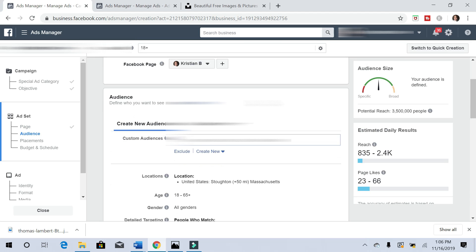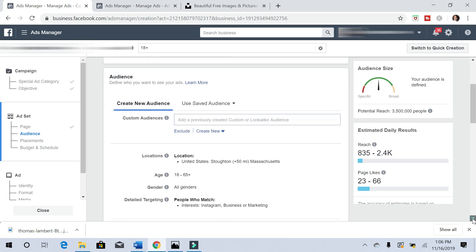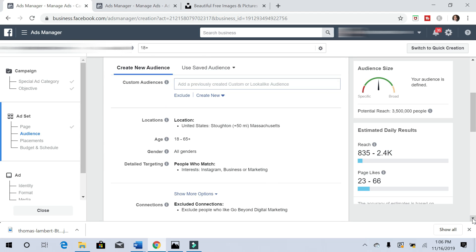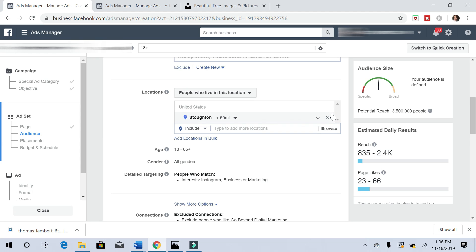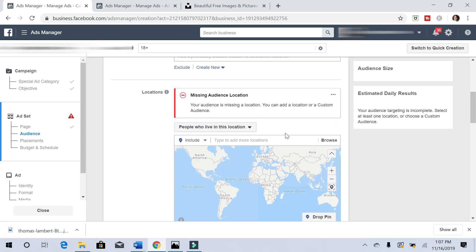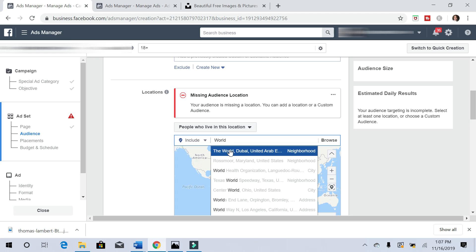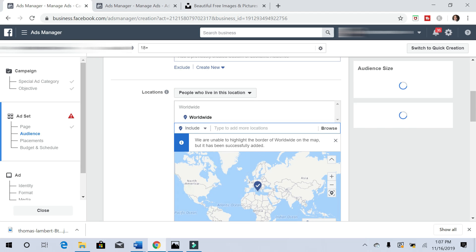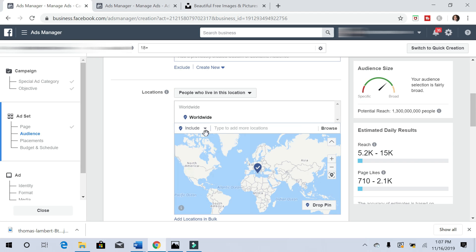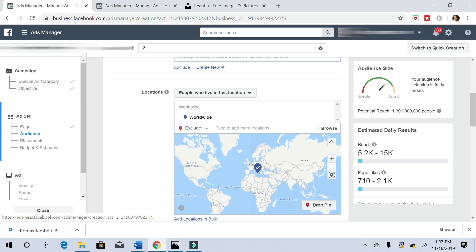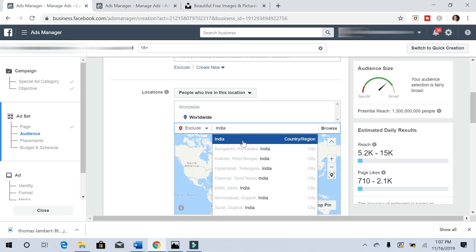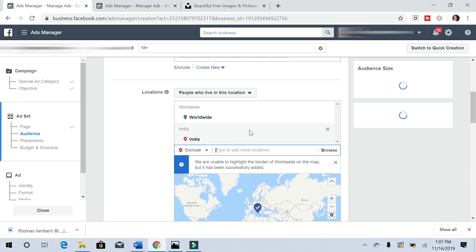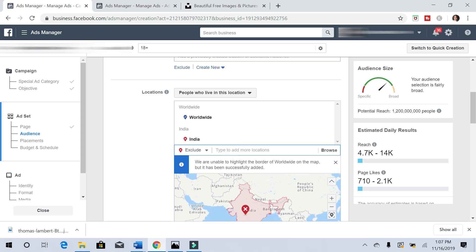Let's scroll down to the audience and location portion. For the location, we're going to take out Massachusetts. We want to include worldwide, and now we're going to exclude because right now this is a really huge potential reach and we want to bring it down some.